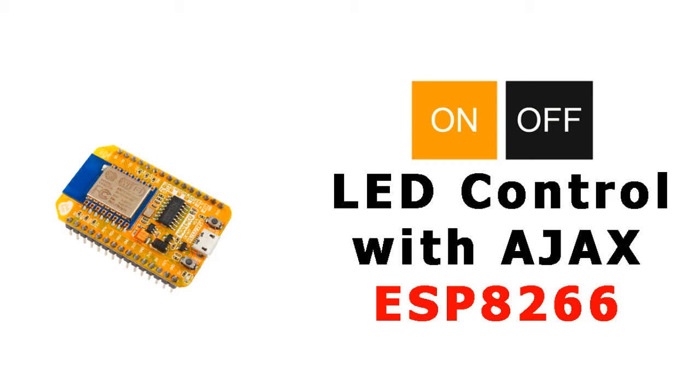Hi everyone! In the previous video, we discussed Ajax and we sent data from ESP to our web server without page refreshing.